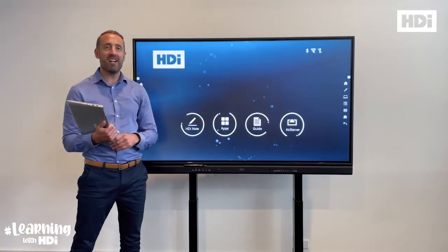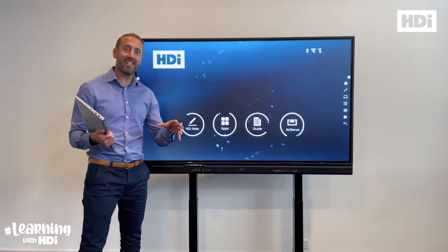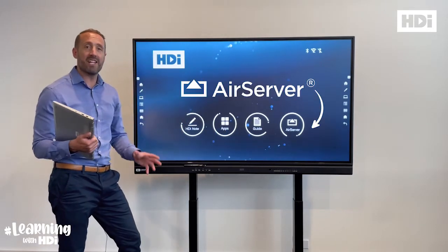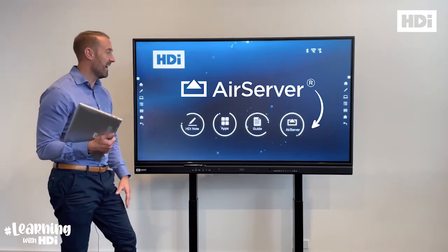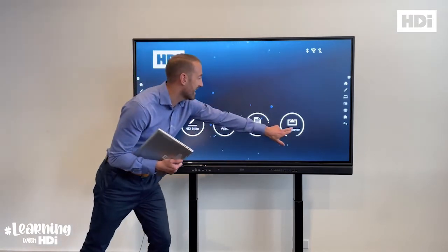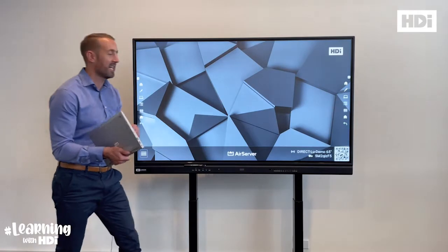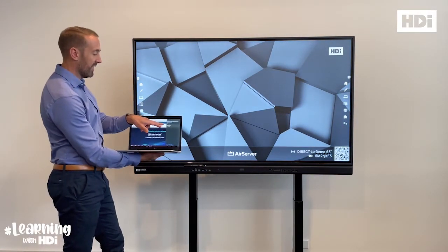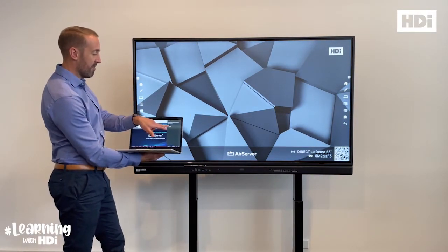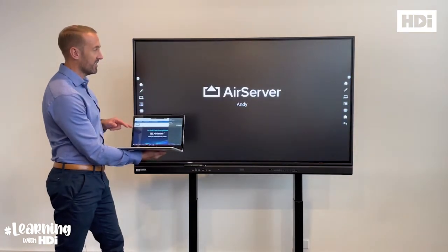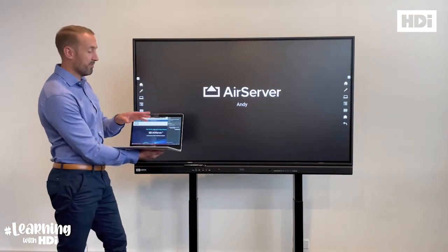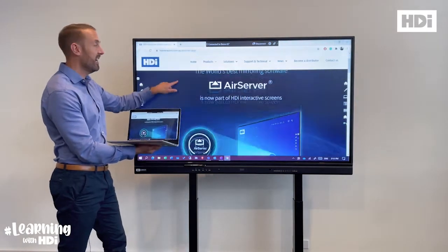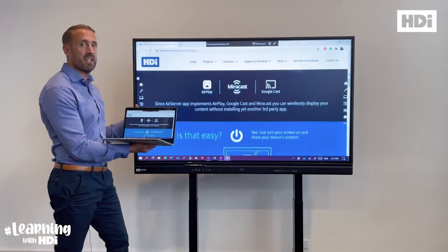Hi, my name is Andy from HDI and today we're excited to announce the addition of the AirServer application with every HDI interactive screen. As you'll see here, we've now got direct access to the AirServer application by clicking on this button. That means we can now share wirelessly from every device using any content without the use of any third-party application. Here's my Windows 10 device complete with touchback straight to the screen, as simple as that.